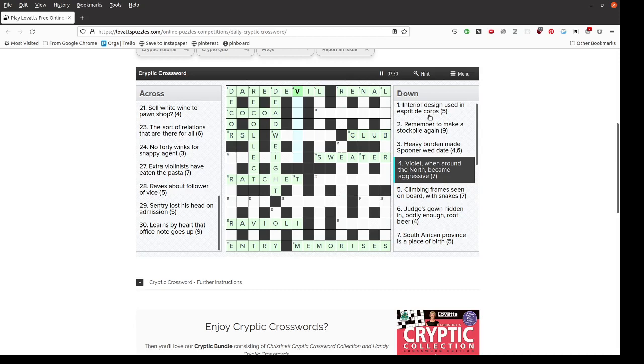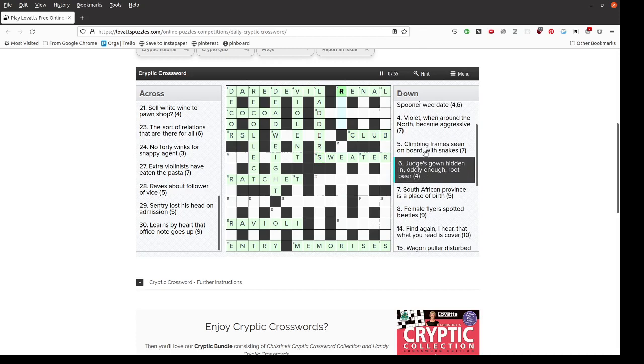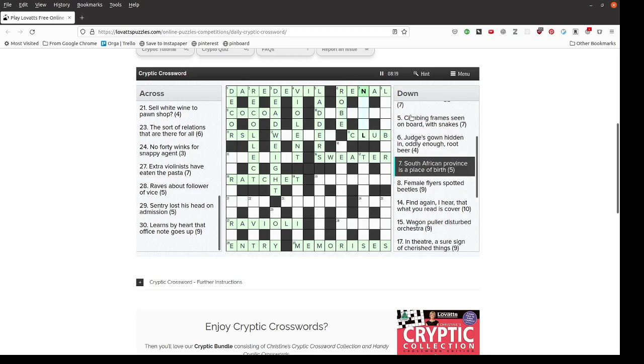Violet when around the north became aggressive. If you put n for north into violet, you get violent. Climbing frames seen on board with snakes. Climbing frames would be ladders in the game Snakes and Ladders. Judge's gown hides it, oddly enough. Root beer. Judge's gown hidden in, oddly enough, root beer. So the odd letters of root beer are R-O-B-E for robe.